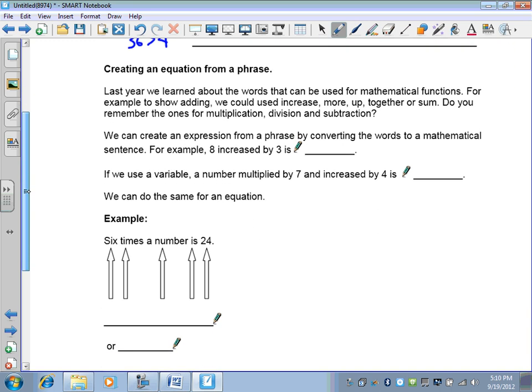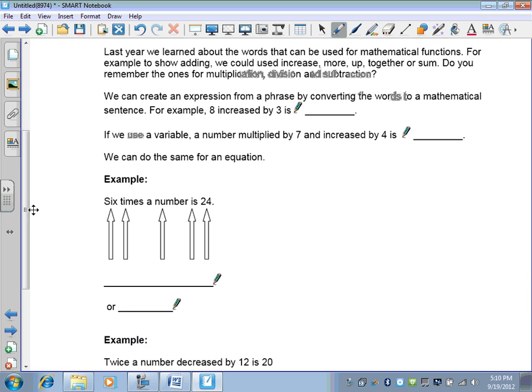Next comes creating an equation from a phrase. We learned about words used for mathematical functions — adding, subtracting, dividing, and multiplying. We take a phrase and turn it into a mathematical sentence. For example, 'eight increased by three' means 8 + 3. 'A number multiplied by seven and increased by four' becomes 7n + 4. Put the coefficient in front: write 7n, not n times 7.